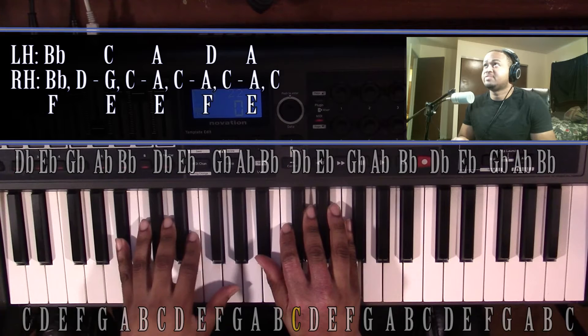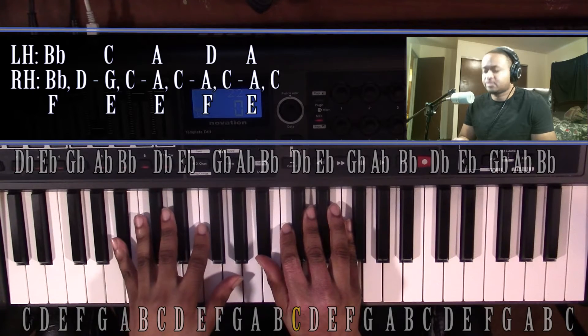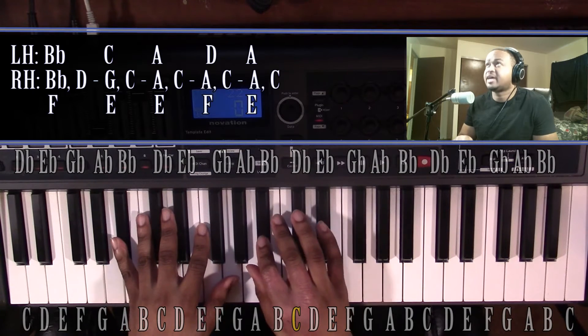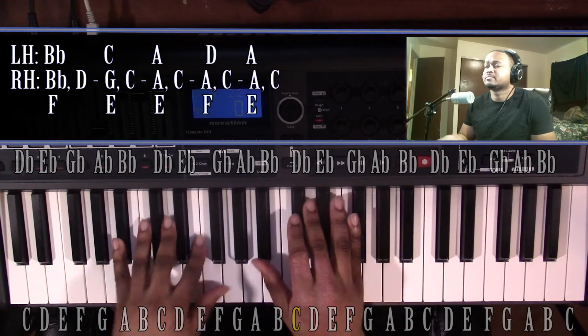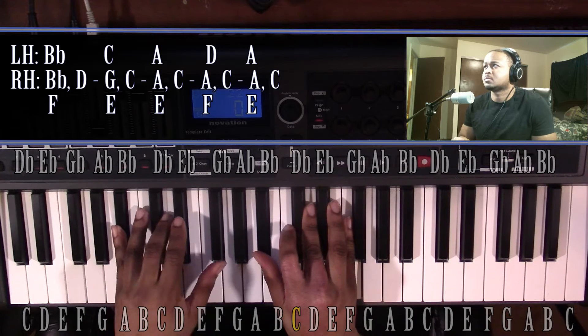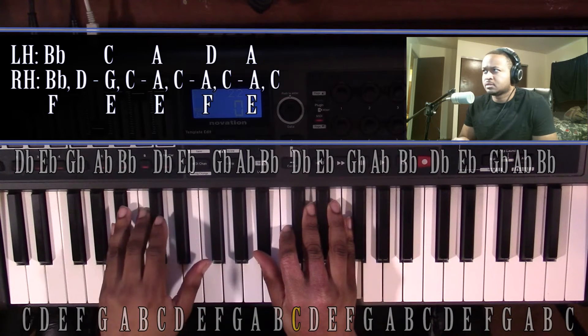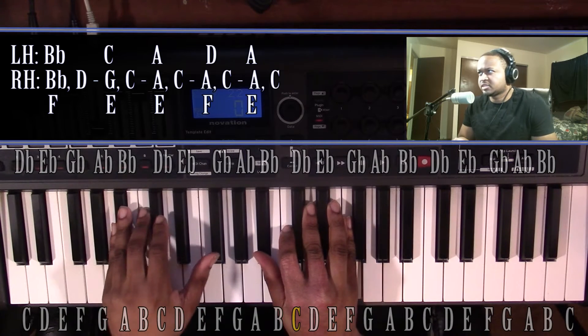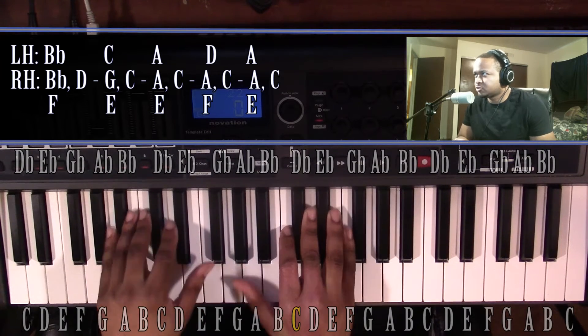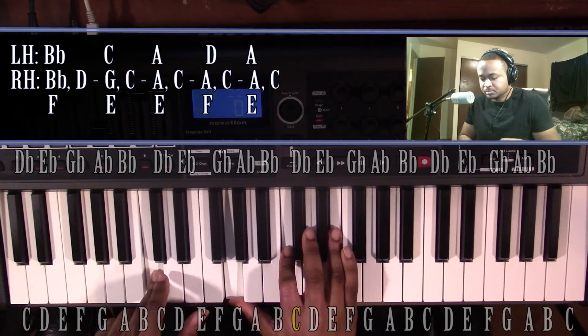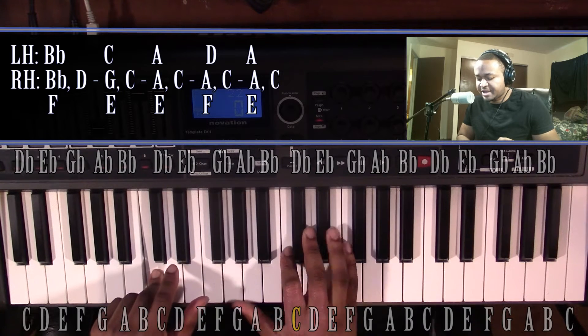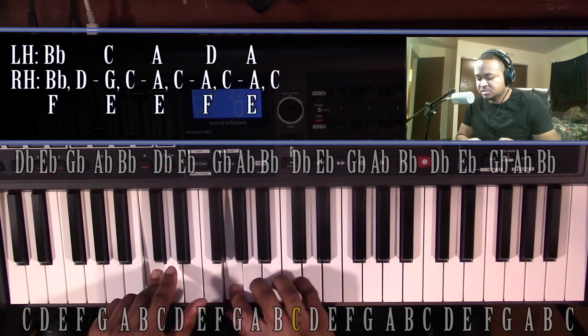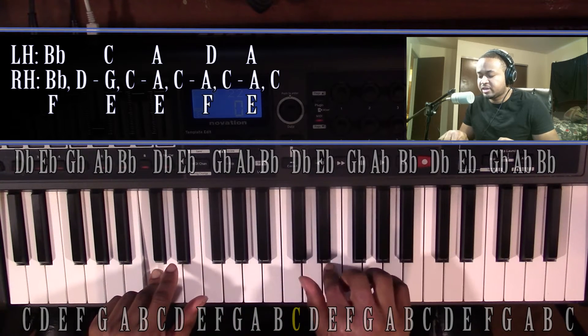Left hand, you're going to have a B-flat. Right hand, you're going to have a B-flat, D, and F. That's going to go to a C major chord. Left hand, you're going to have a C. Right hand, you're going to have a G, C, and E.